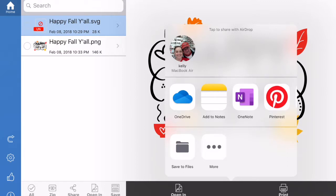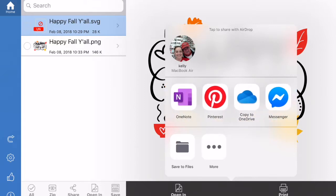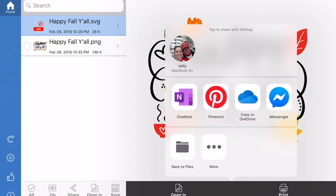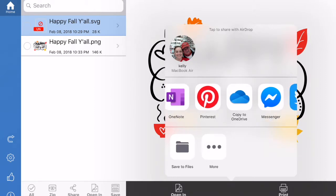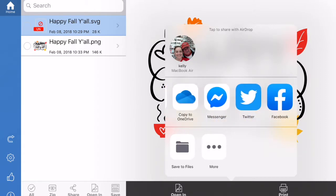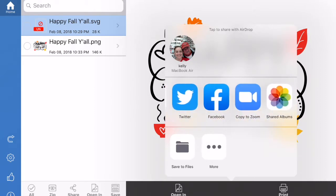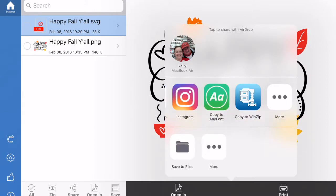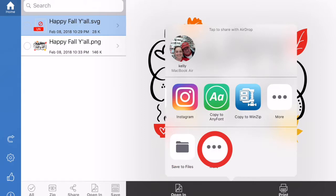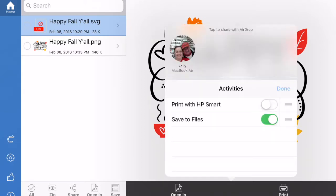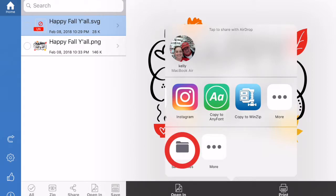Again our options come up. Now here's where I said you would want to save it to OneDrive if you have that, it's Microsoft OneDrive. If you don't have that, you can go down here to save to files or you can hit the More.